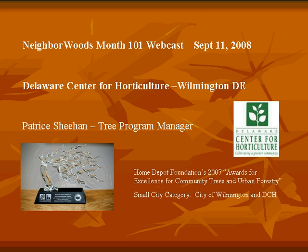We turn it over to Patrice. Thanks, Jared. I'm happy to be telling you about last year's Neighborhoods event. In 2007, the Home Depot Foundation gave the Award for Excellence for Community Trees and Urban Forestry. It was presented to Mayor James Baker at the U.S. Conference of Mayors. Wilmington was the winner in the Small City category, and this $75,000 award has really enabled Trees for Wilmington, a working group of the Wilmington Beautification Commission, to improve the city's community forest resources. So in 2007, for our Neighborhoods event, we began with a news conference to announce this program.